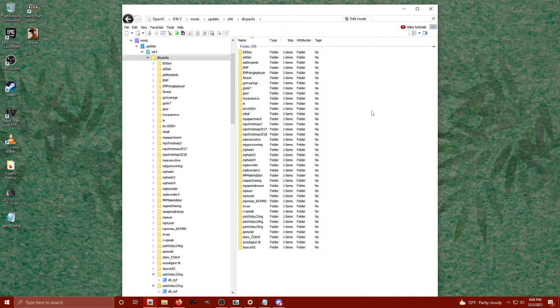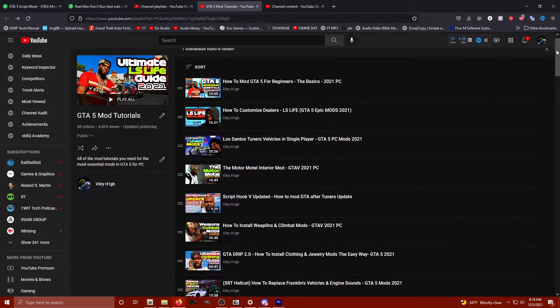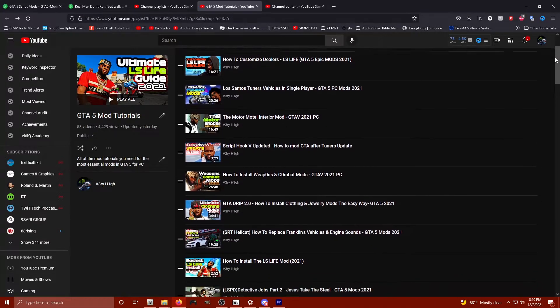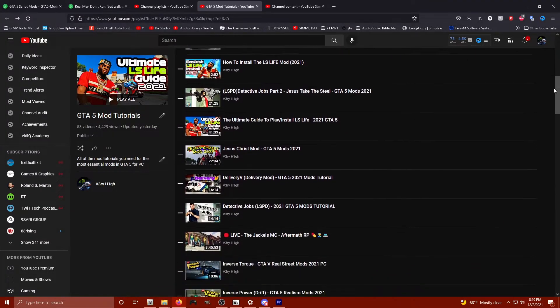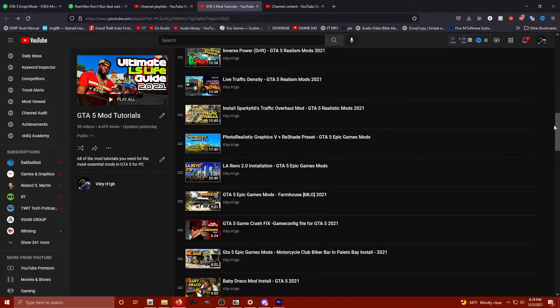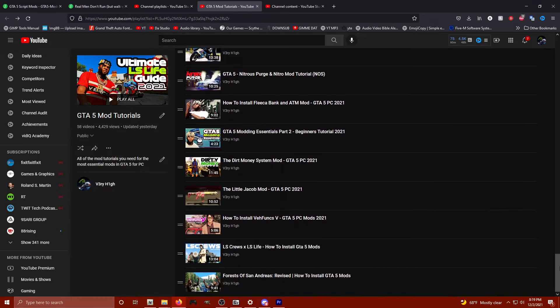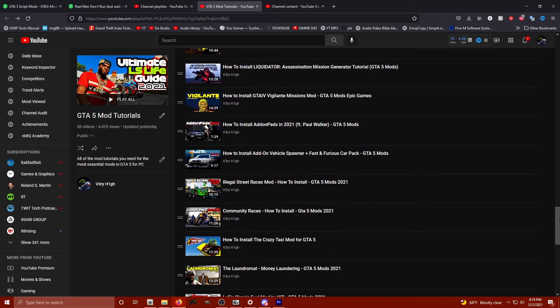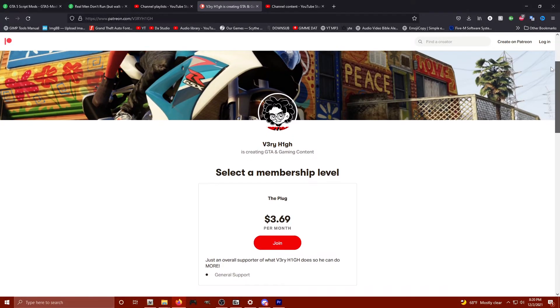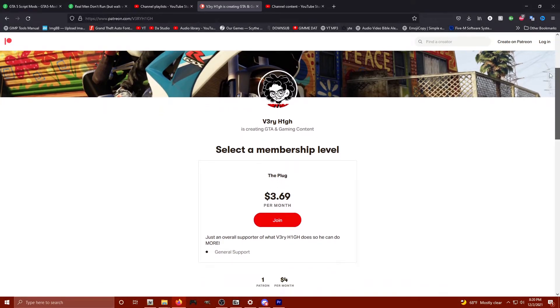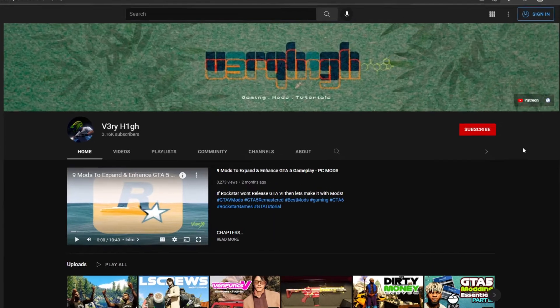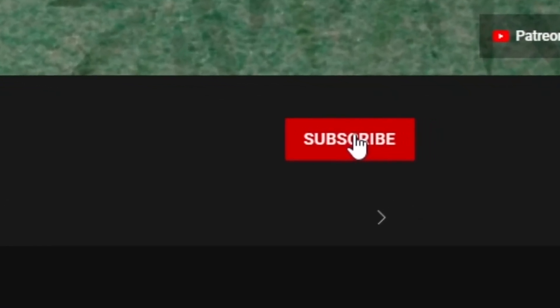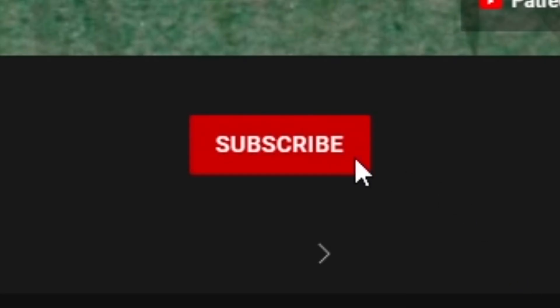And then check out the GTA V mod tutorial playlist, guys. There's over 51 videos that probably have mods to things you want to see. So don't forget to like, comment, subscribe, join the Patreon if you really want to help a true one. I'm your guy, Very High. Until the next video for GTA V, stay safe, stay dangerous, and hit that damn subscribe button. Peace.